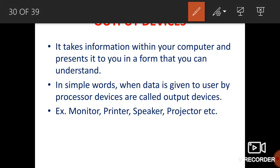Now we move to output devices. After processing, the computer gives us output. The computer takes information and delivers it to the user in a form they can understand — whatever language or format you understand, the computer gives the information in that form. When the processor delivers data to the user through some devices, those devices are called output devices.